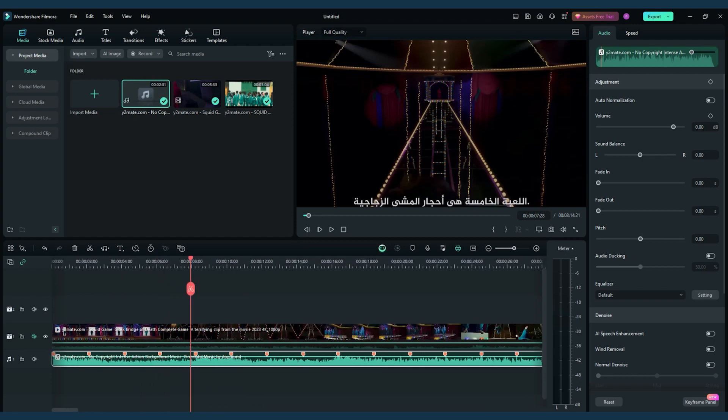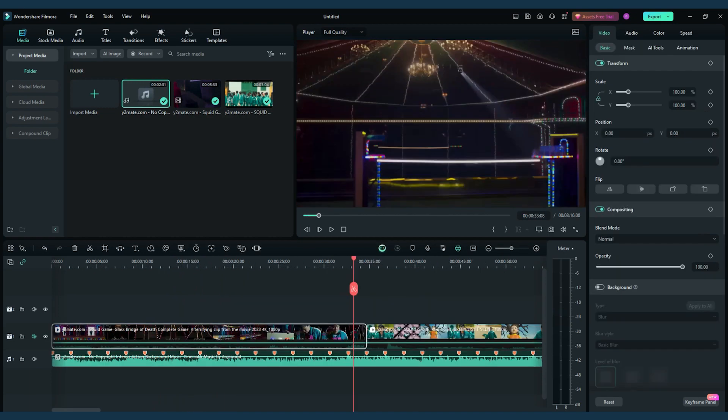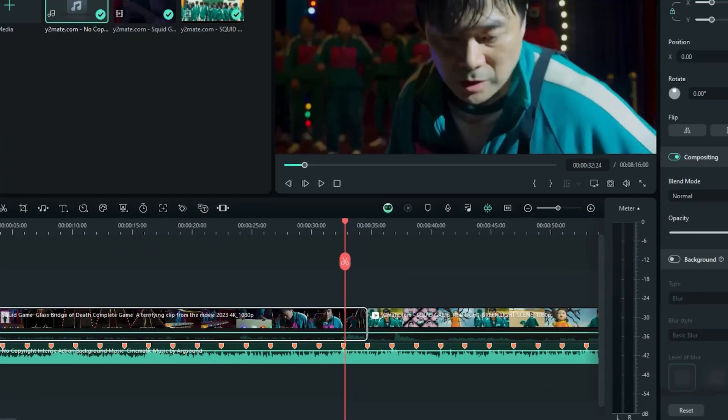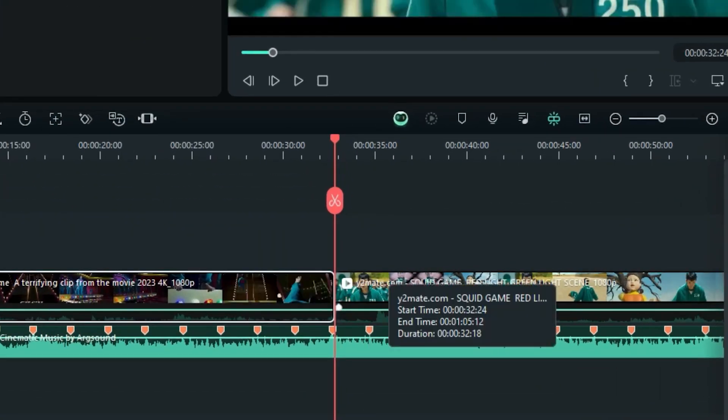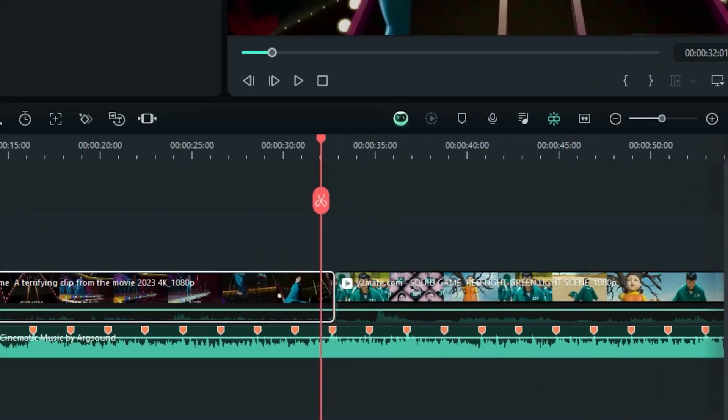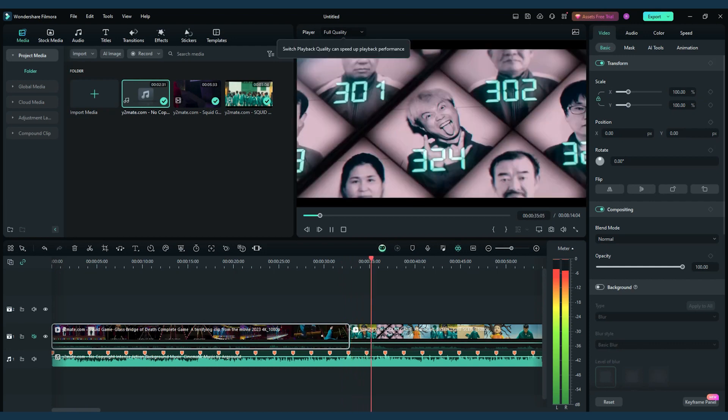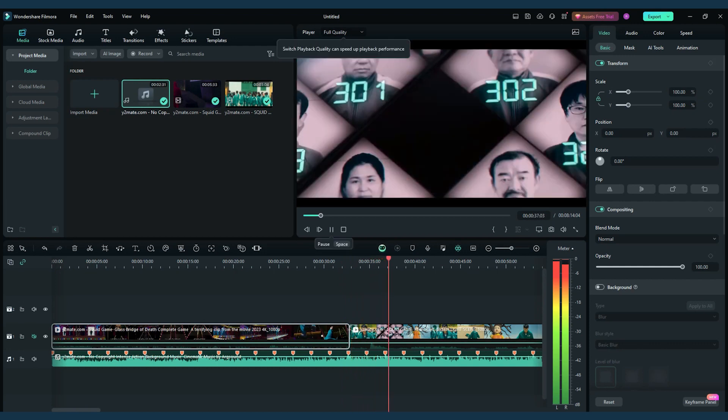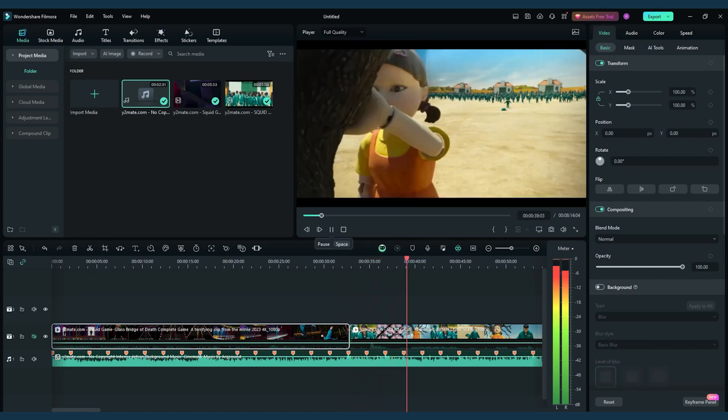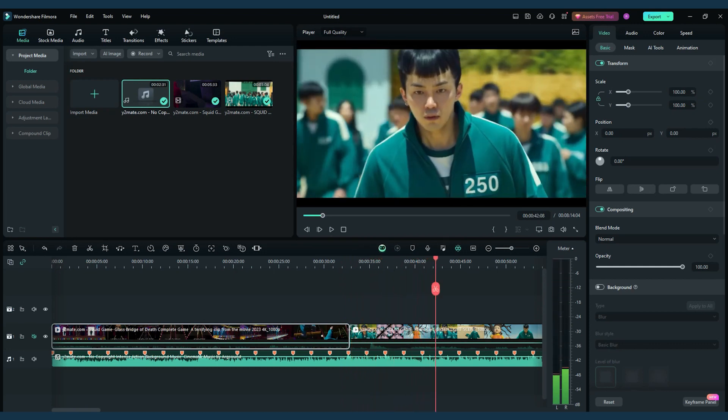Now, start placing your clips between these markers. Begin with the first clip at the start and cut it at the respective markers. Repeat this process for all clips, creating a dynamic rhythm that mirrors the soundtrack.